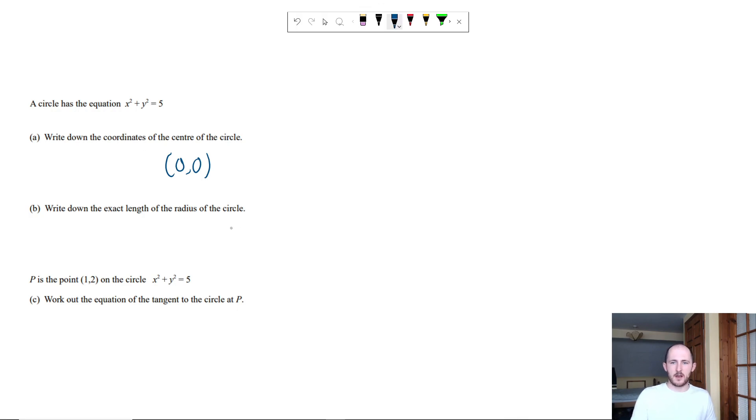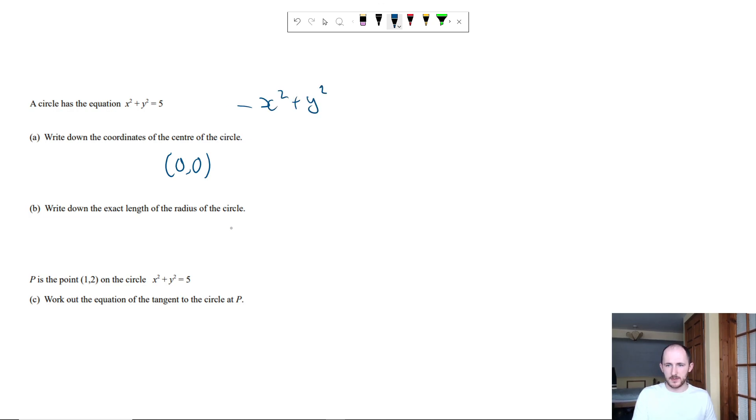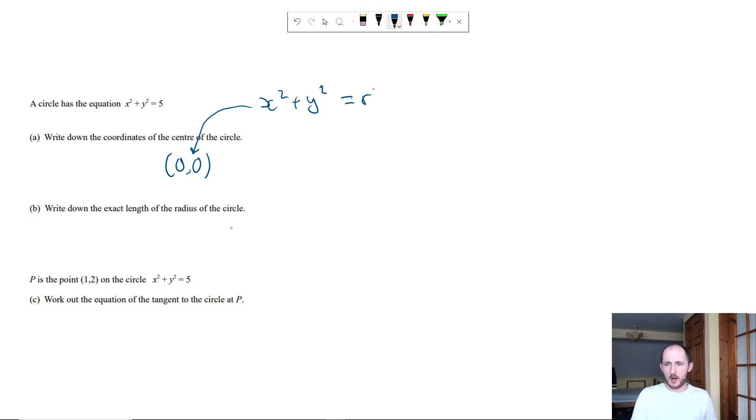It then says work out the exact length of the radius. So here's how the equation of a circle looks like: x squared plus y squared, which tells you the center is 0, 0. And it's always going to be 0, 0 for GCSE. Equals r squared. So this is the radius squared. It's basically the exact length of the radius is just the square root of 5.